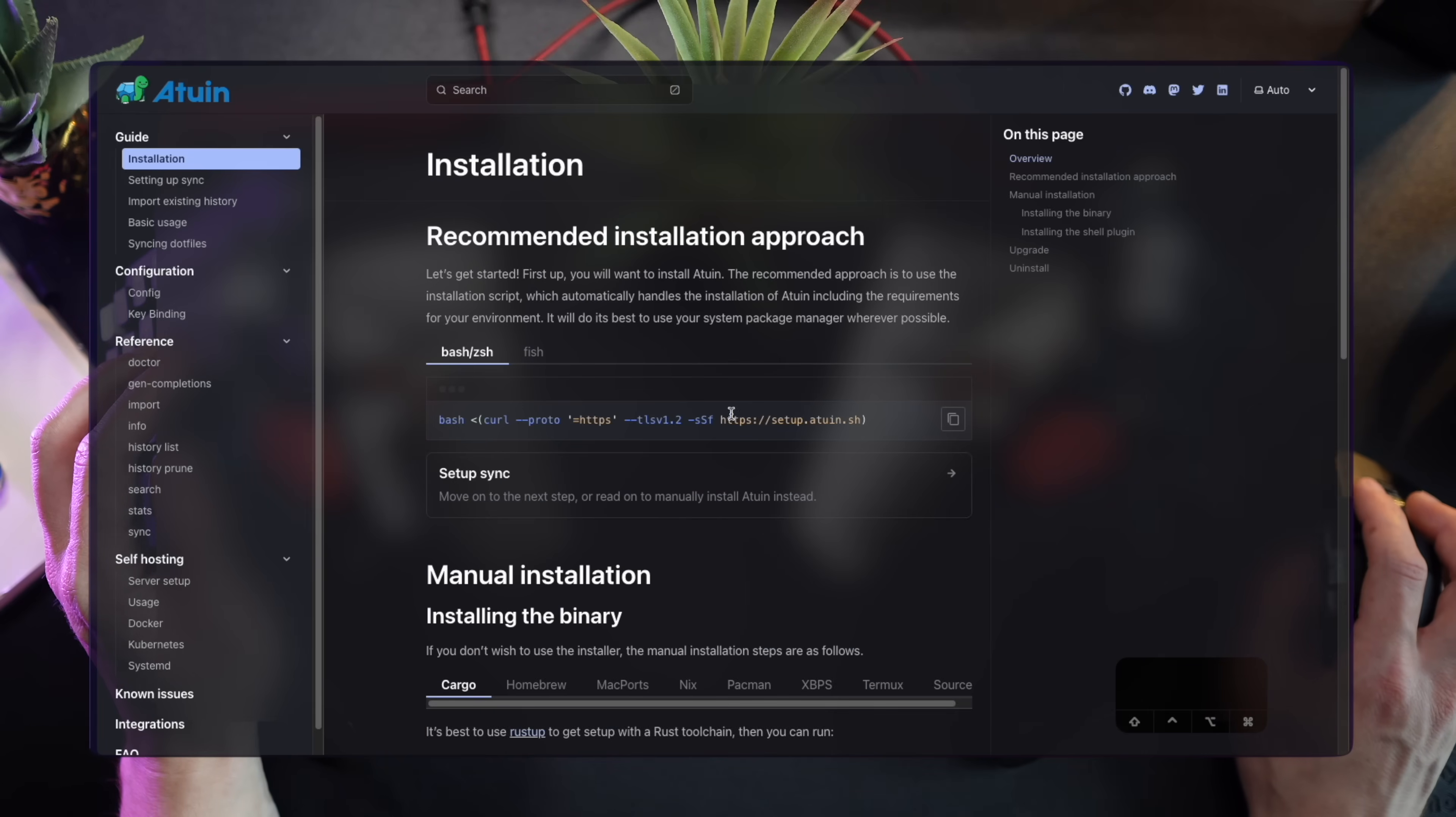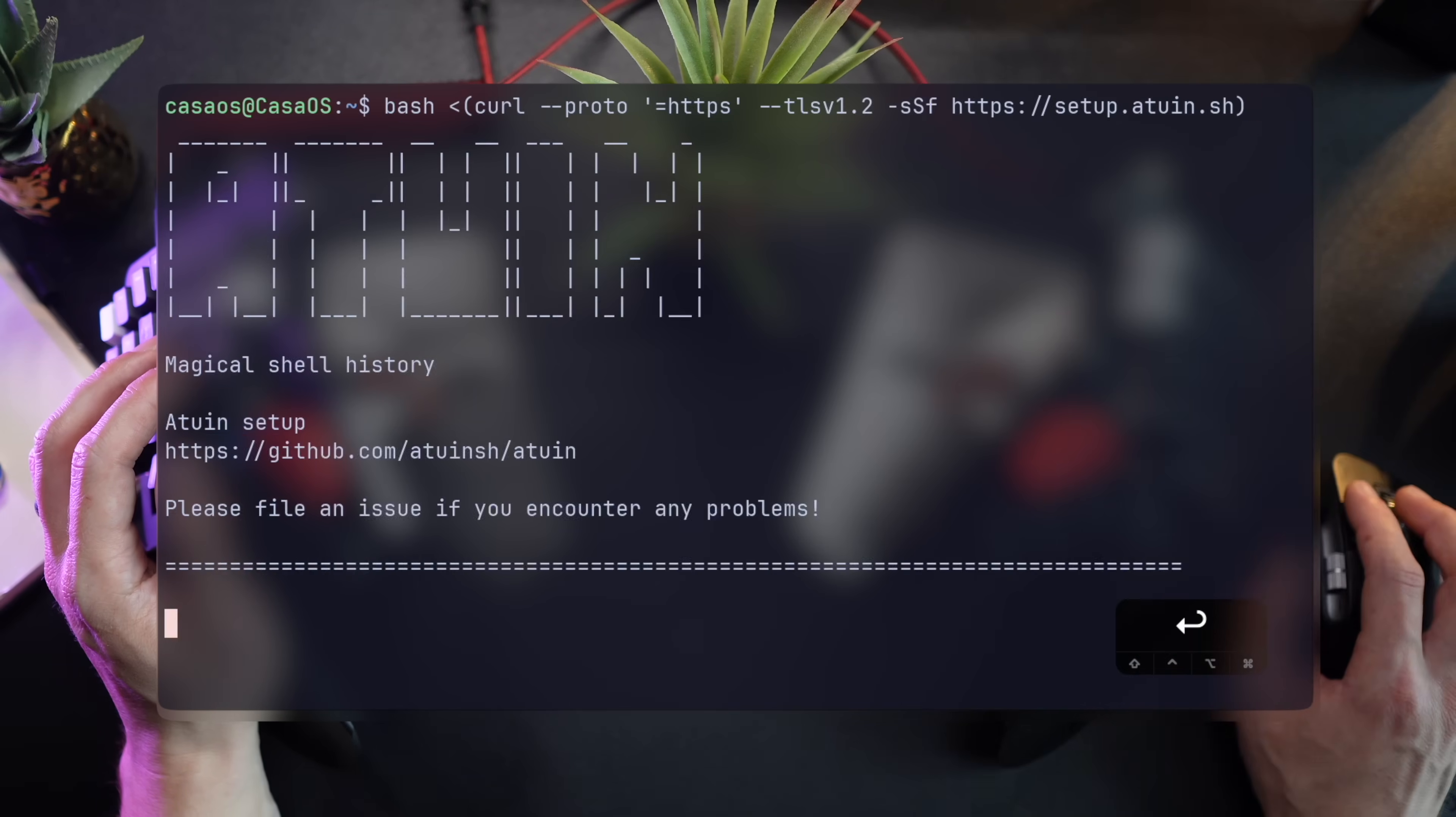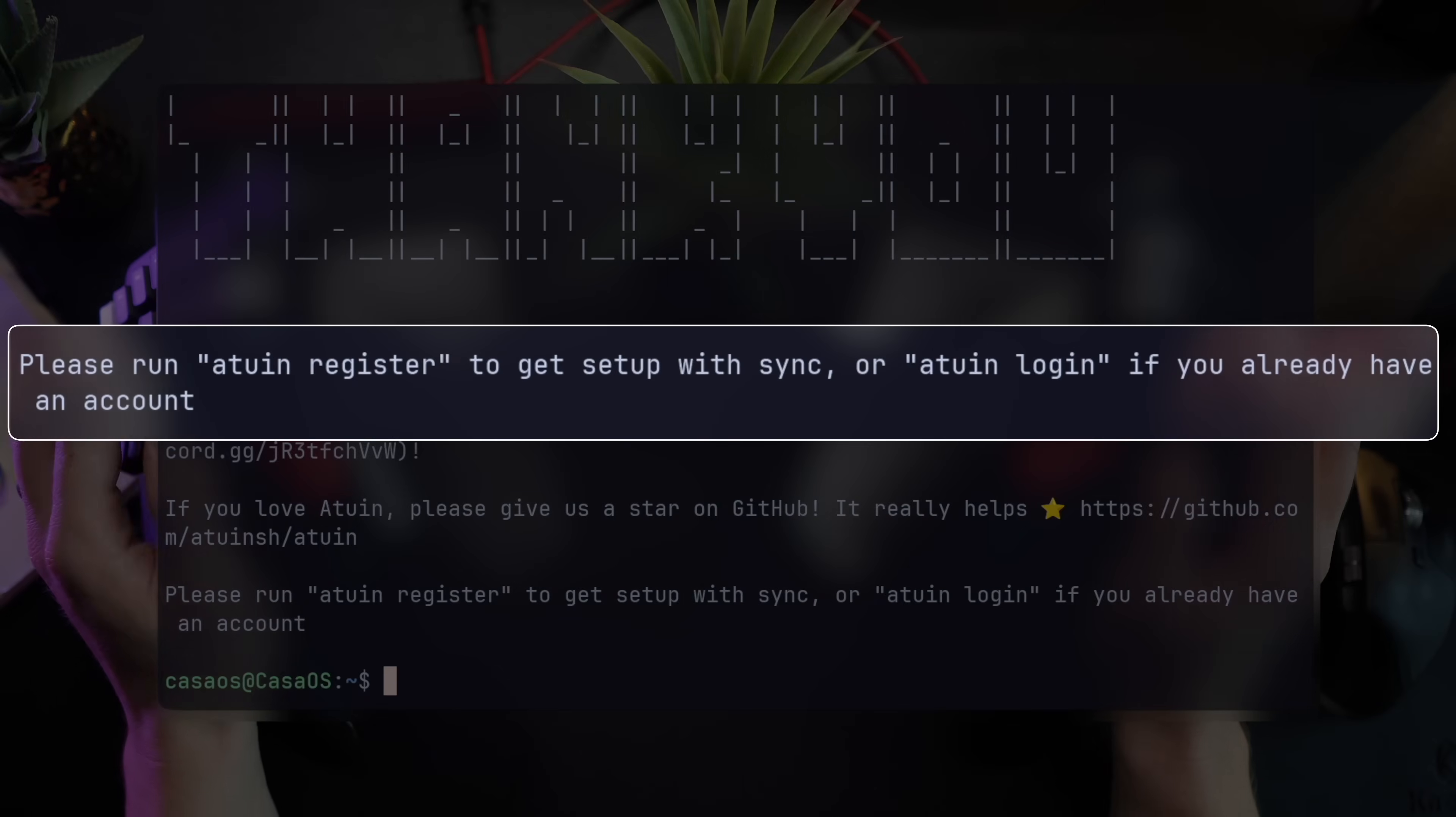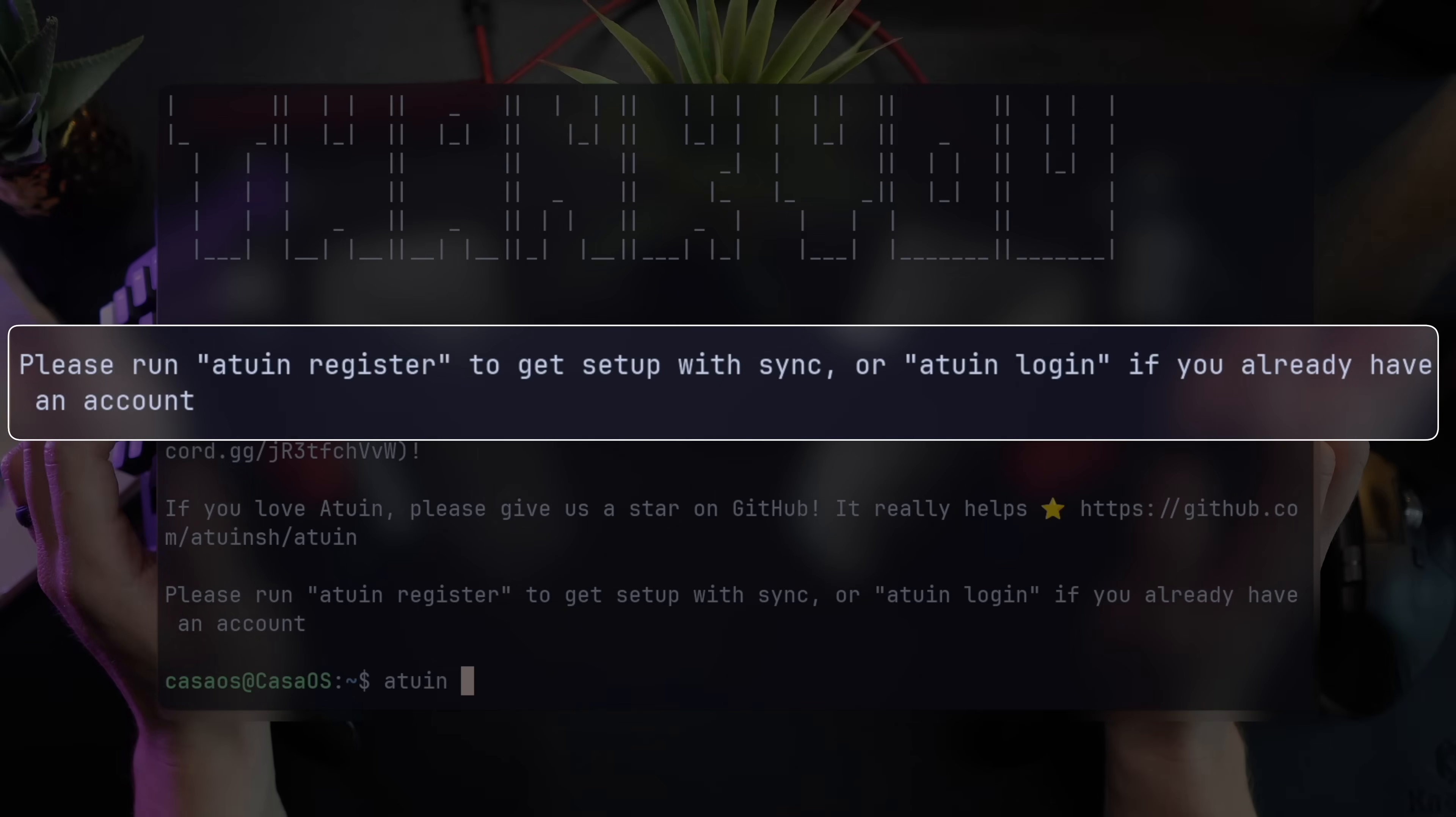To get Atwin, all you have to do is run the simple one-liner you get from the docs, and in a few seconds, you're all set. It will suggest a couple of additional settings, but let's ignore them for now. Stick around till the end to see what these are doing. You don't want to miss that.